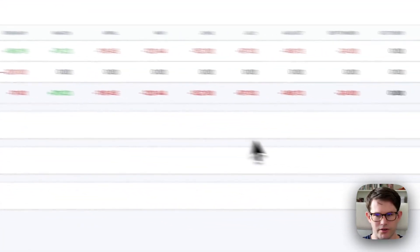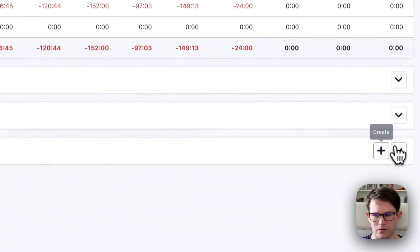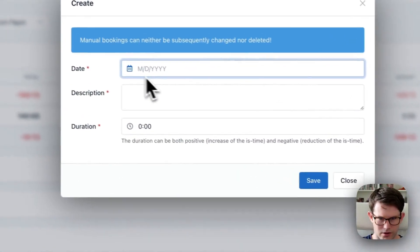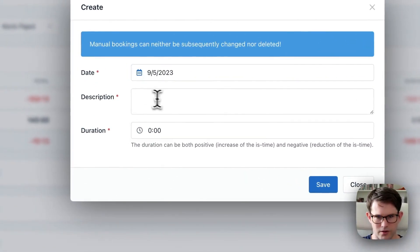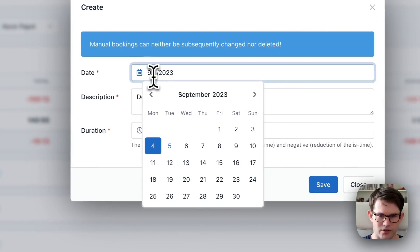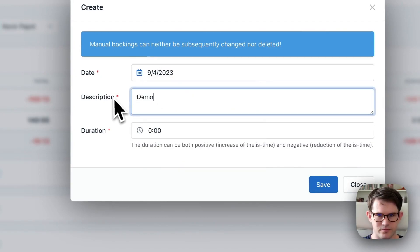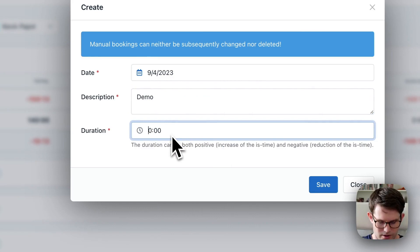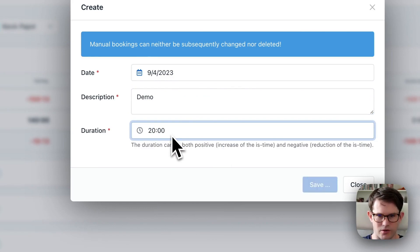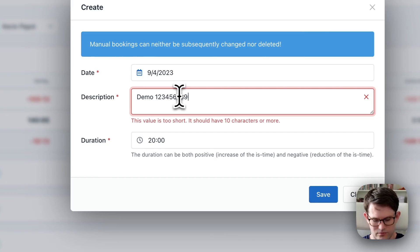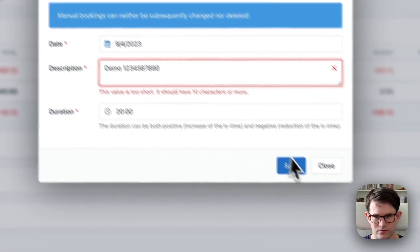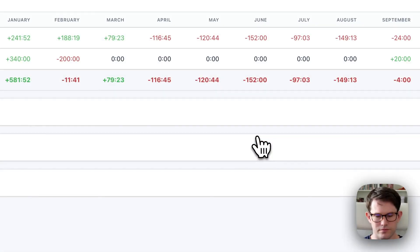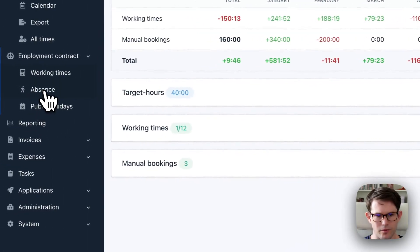Therefore I go over here and create current day demo. Let's say it's for yesterday. And we add 20 hours.